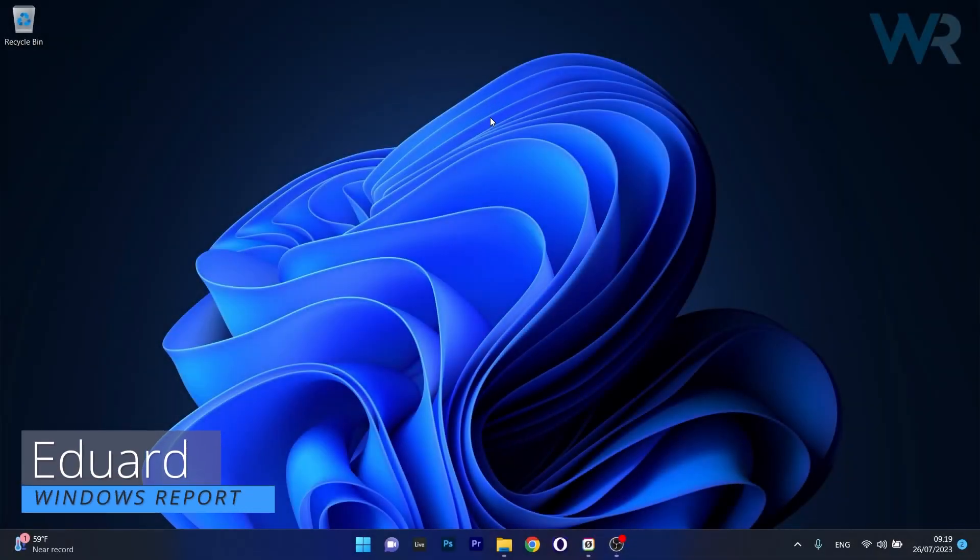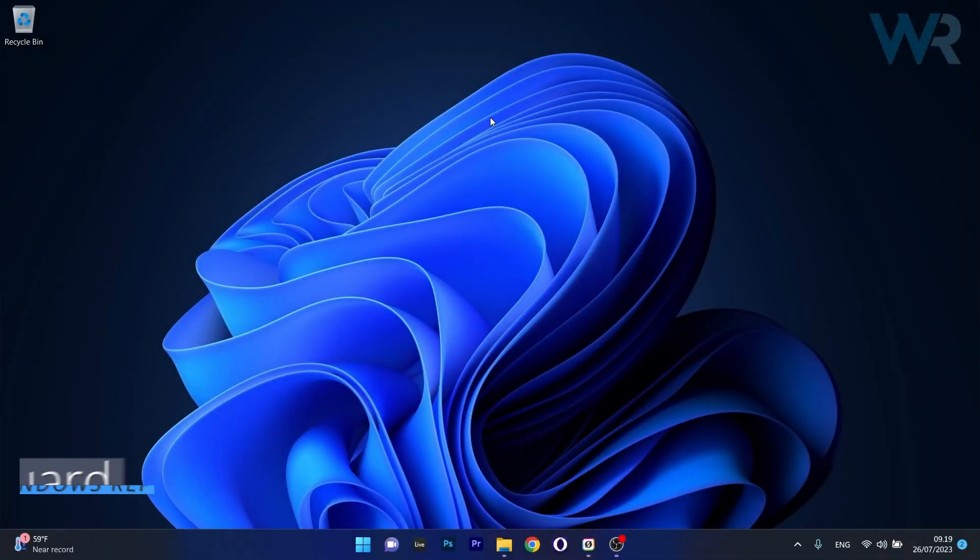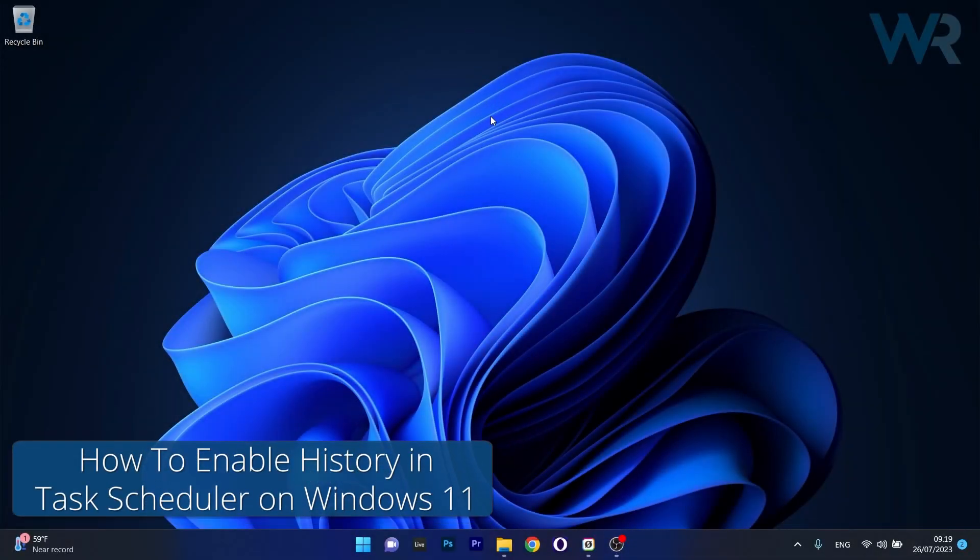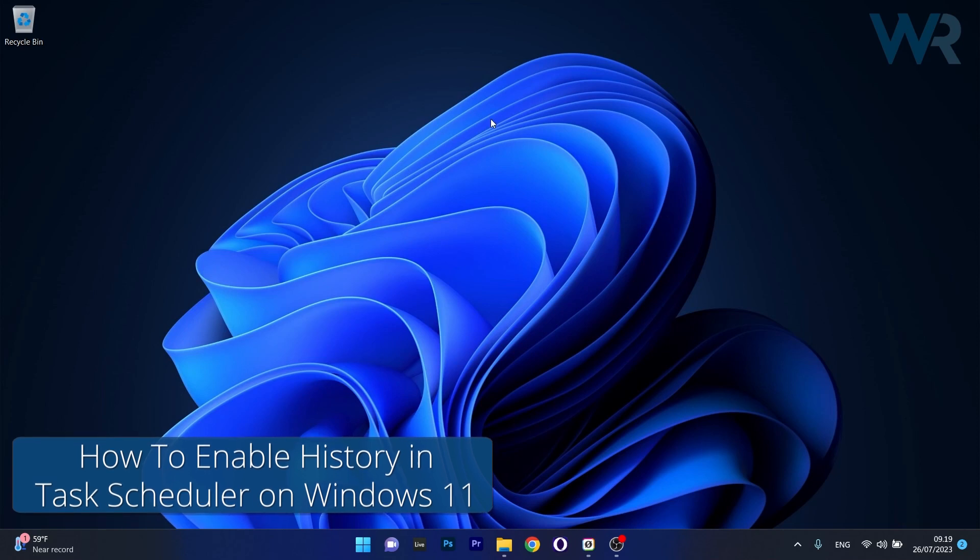Hey everyone, Edward here at Windows Report and today I'm going to show you how to enable History in Task Scheduler on Windows 11 in no time.